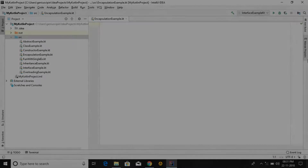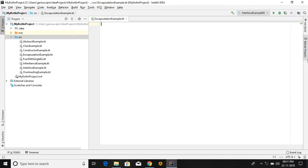Hello guys, welcome to my channel. In this tutorial we are going to learn concepts of encapsulation and how to implement encapsulation in Kotlin. Let us start.